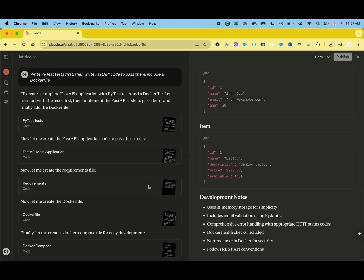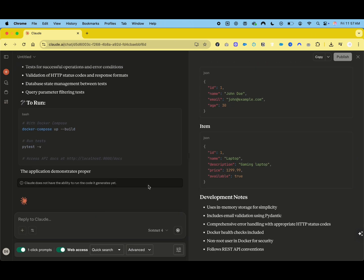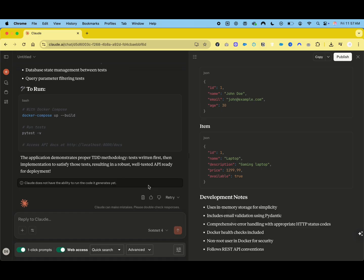You can see that all code is completed within a very short time period and includes deployment notes as well. What do you think? Isn't this awesome?